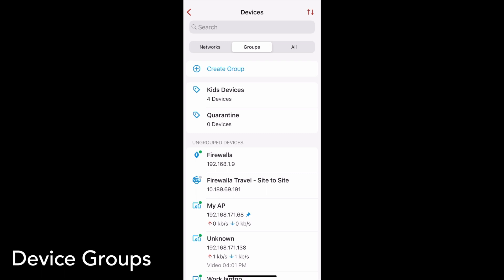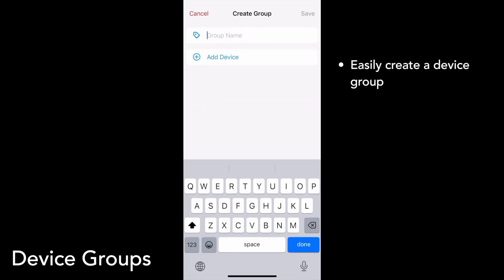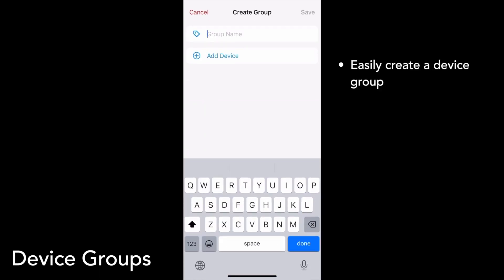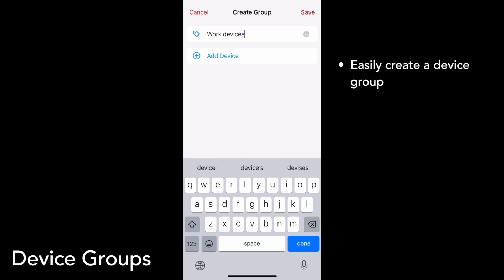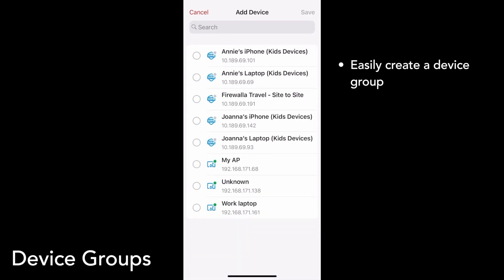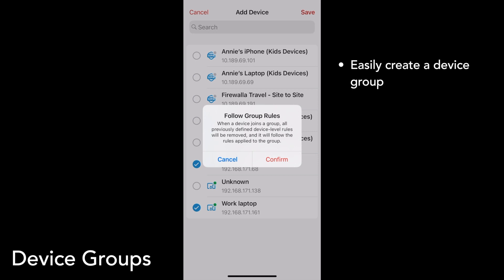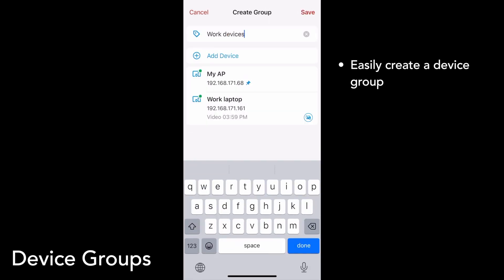Device groups help you easily manage similar devices together. Navigate to the devices list and tap Create Group to get started. Simply give your group a name — I'll call mine work devices — and then start adding the devices you'd like to include. I'll add my access point and my work laptop and tap save. Note that after a device joins a group, all of its existing rules will be removed and the device will follow the rules defined for the group.